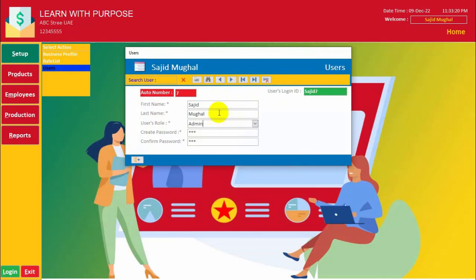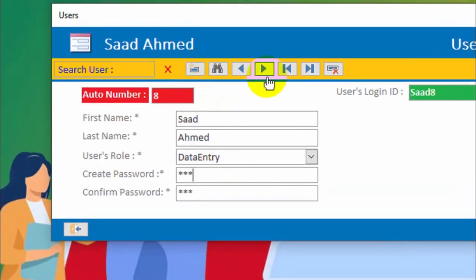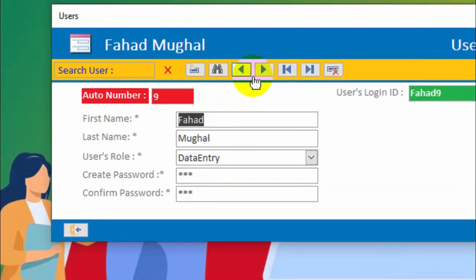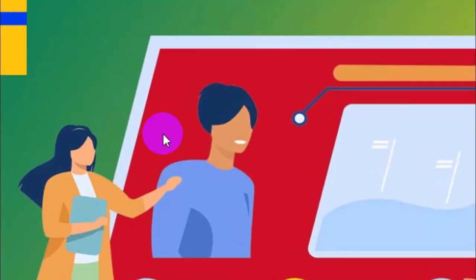From here you can change the password and manage the users from this form. I hope this small database will be helpful for those who are concerned with this relevant business. Thanks for watching. If you need any custom database for your business, you can order us at the given address in the description.